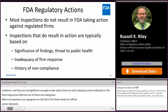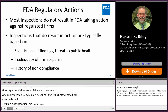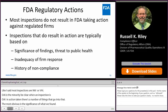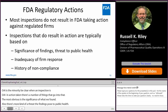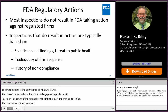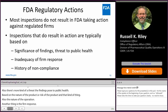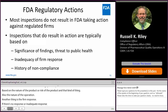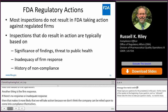When an inspection is OAI and there's an action taken, several things go into that — most obviously the significance of what we found, but also what kind of threat the findings pose to public health based on the nature and risk of the product, and the nature of the operation. The firm response is also a factor: if there's no response or an inadequate response, that makes it more likely we're going to take action because we don't think the company can be relied upon to come into compliance themselves. Conversely, similar findings with an adequate response can go a long way toward satisfying us that the company should be given the chance to fix their own problems.